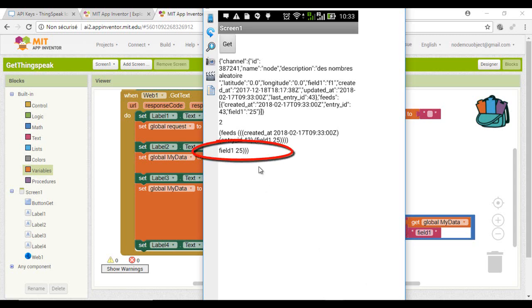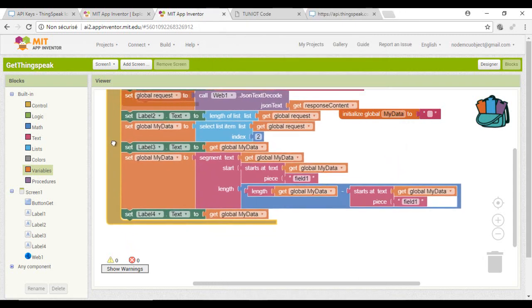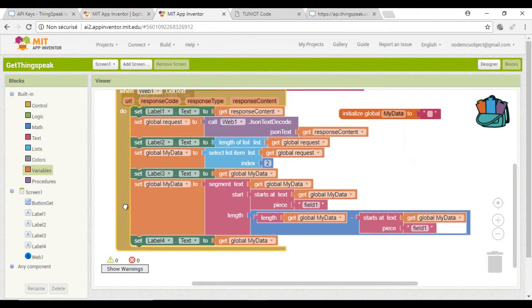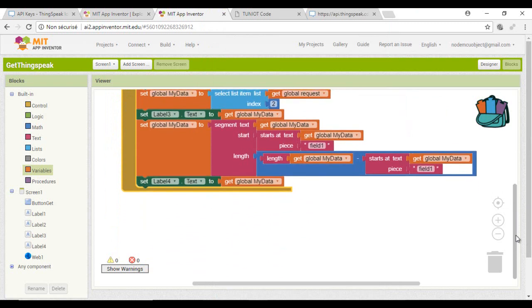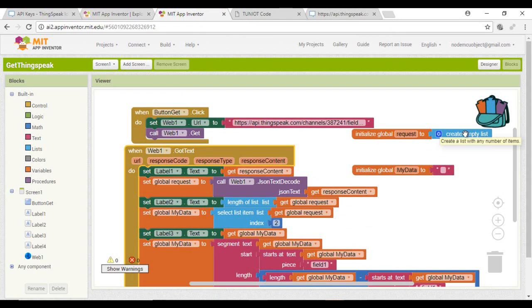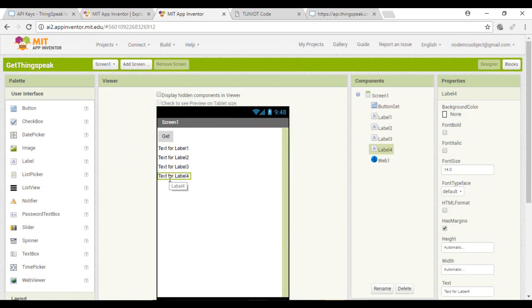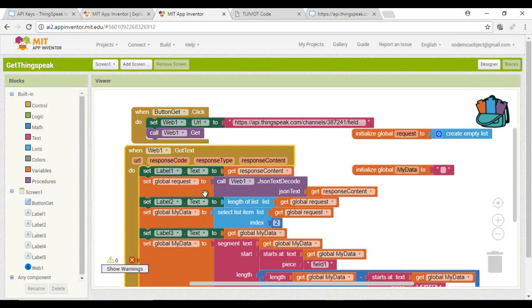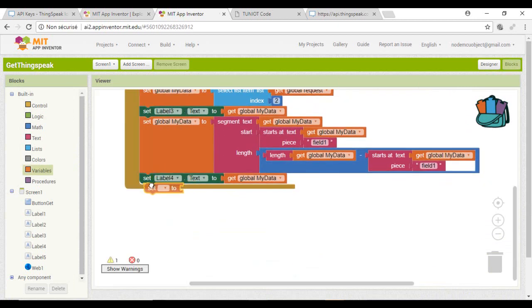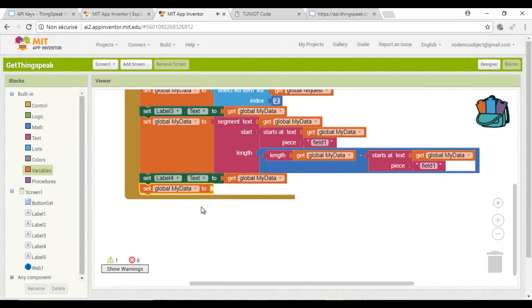And this is the result. Now I will try to extract by the same technique the value of the field. I am adding a fifth label. The idea here is to extract the substring from position number 8 to the first position of the closing parenthesis.